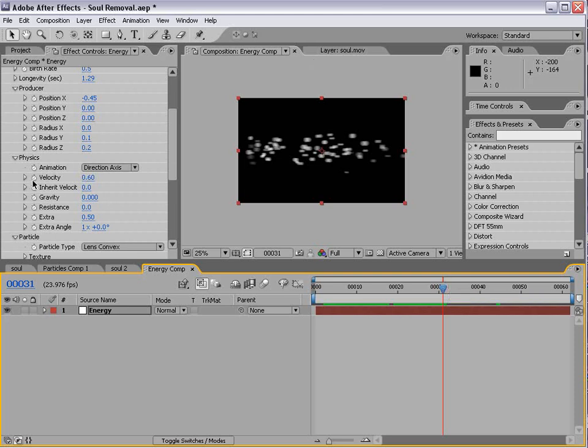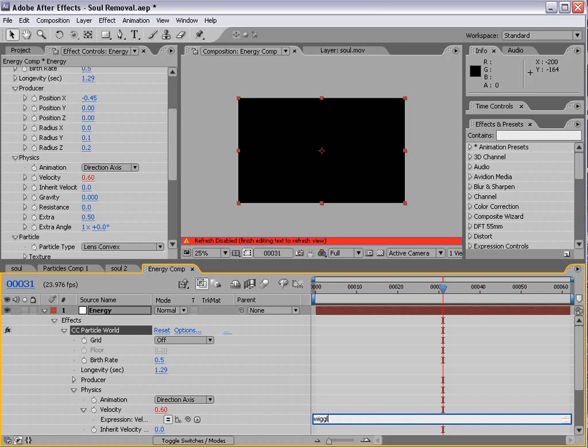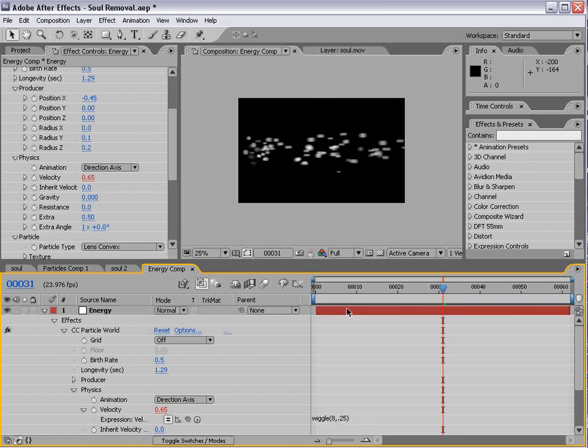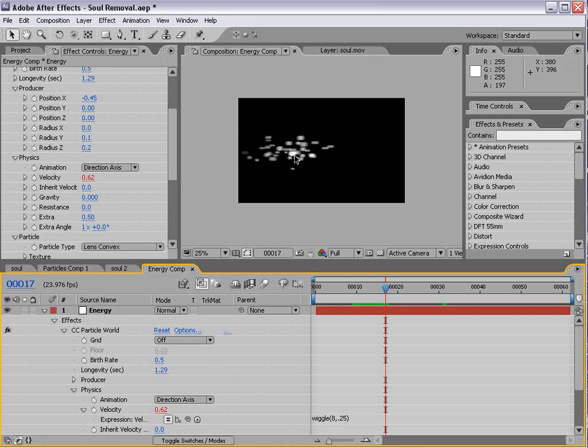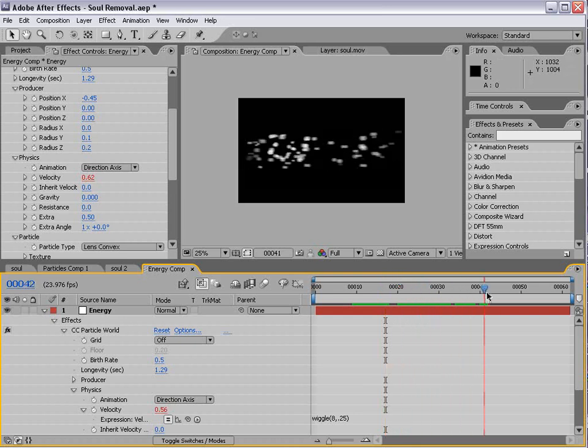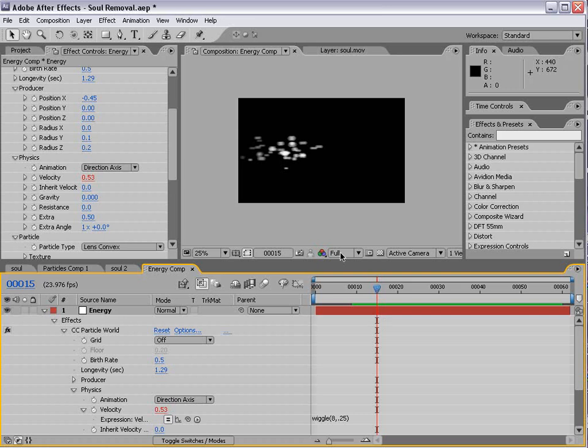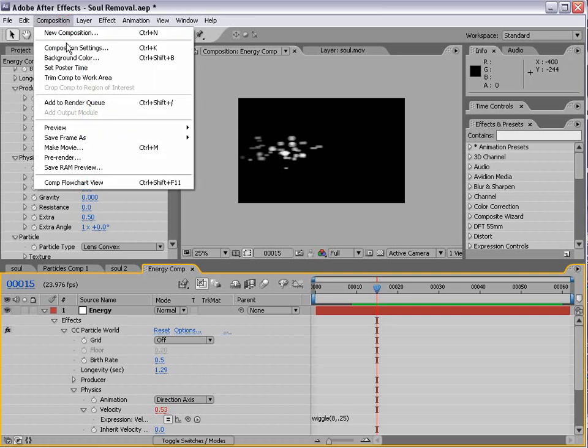Now, we also want to vary the velocity of the particle. The reason we want to do that is so that it looks like a little bit more an uneven flow or stream of particles. We'll alt-click on the velocity and add a wiggle expression. Wiggle 8, 0.25. That way, 8 times a second, the number will vary about 0.25, so it's a bit of an uneven stream.